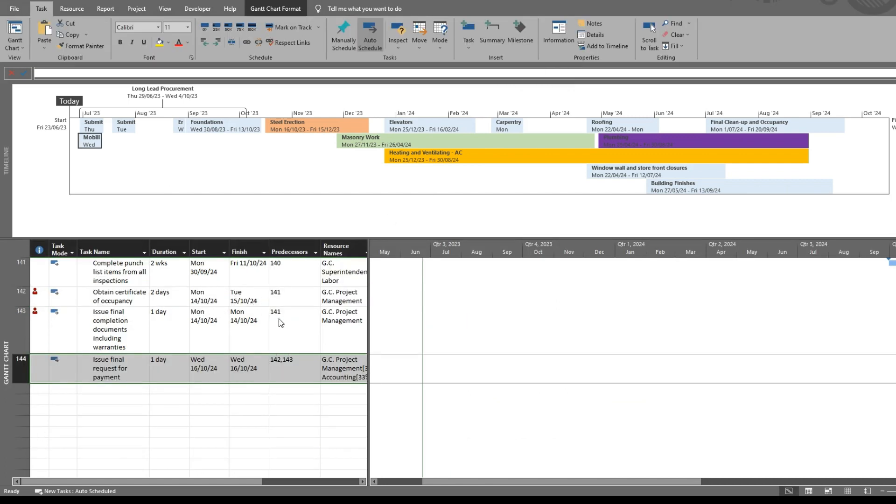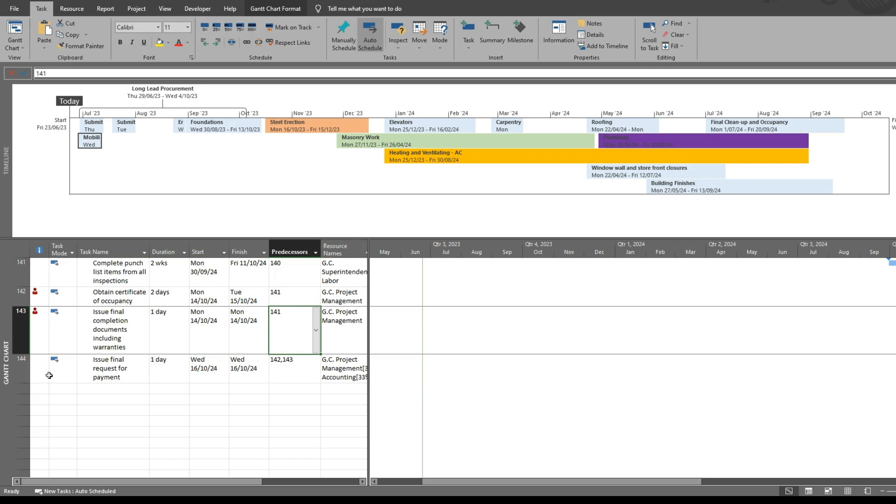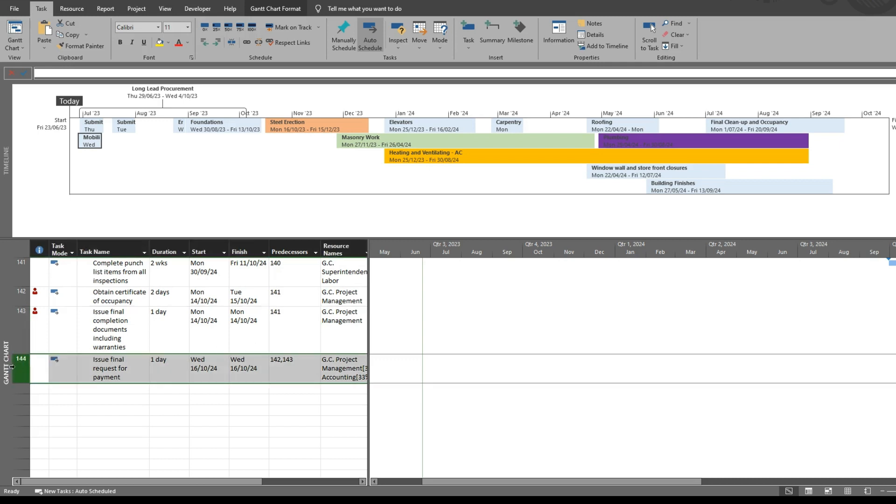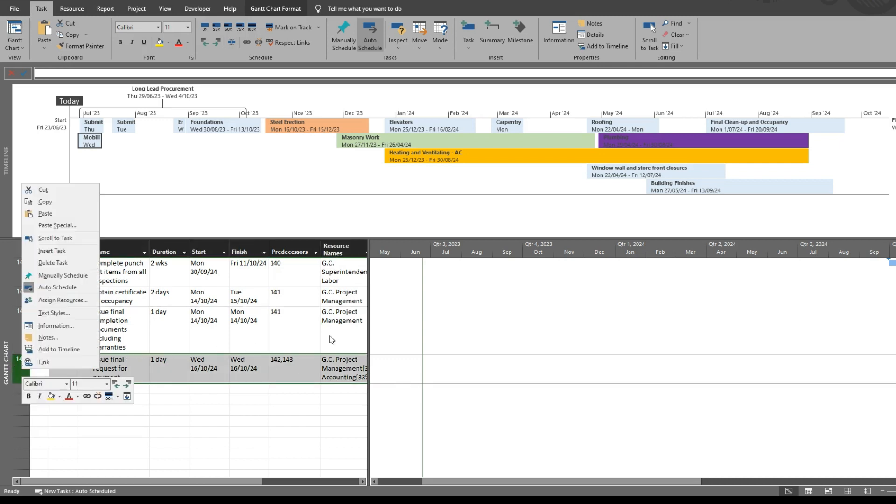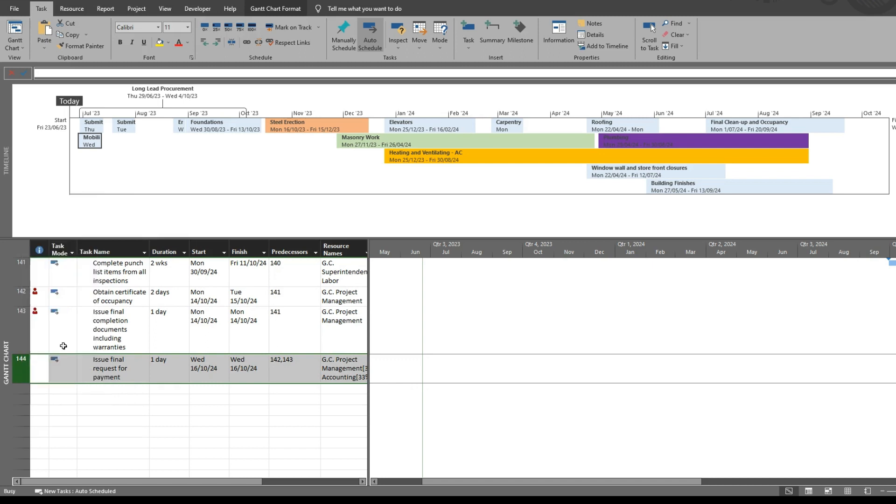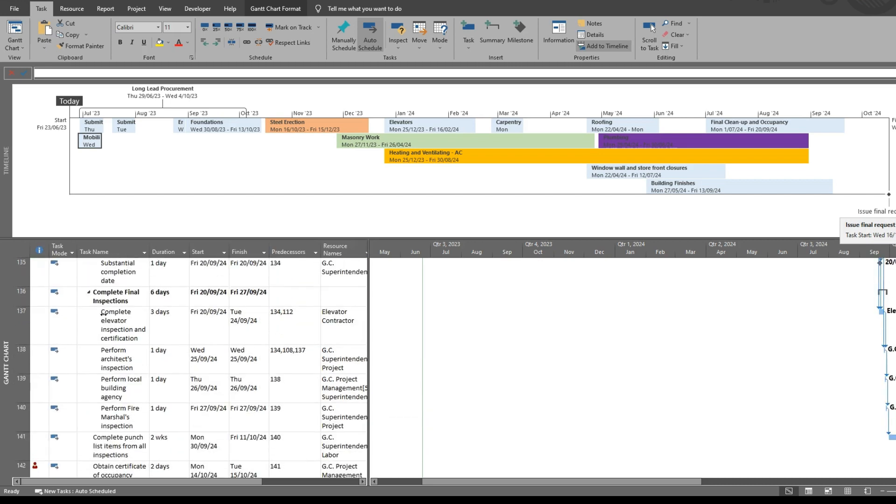So another thing you can do is add milestones. So I changed this task to a milestone. Add it to your timeline. You can see it shows a nice clean milestone on your timeline.